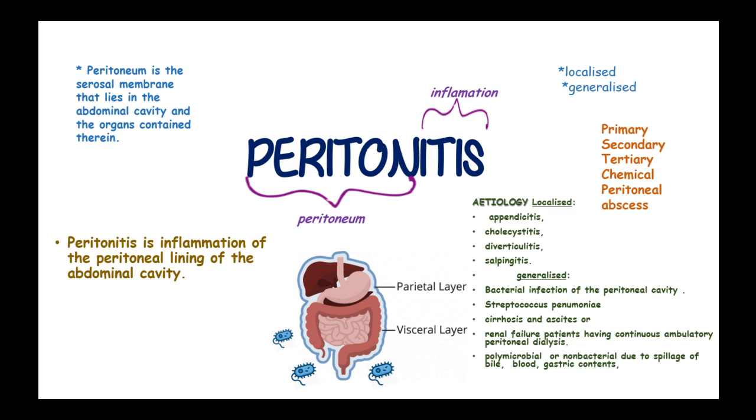These substances are responsible for chemical peritonitis and irritate the peritoneum. Clinical features include continuous, sharp, localized abdominal pain exacerbated by movement and coughing. Patients will have fever and chills.